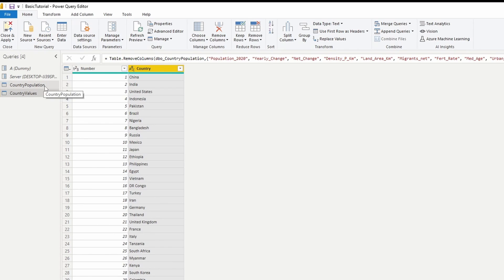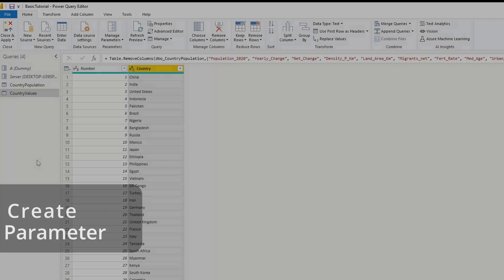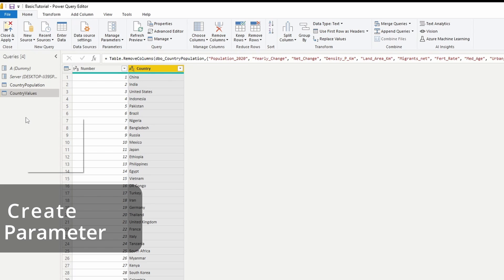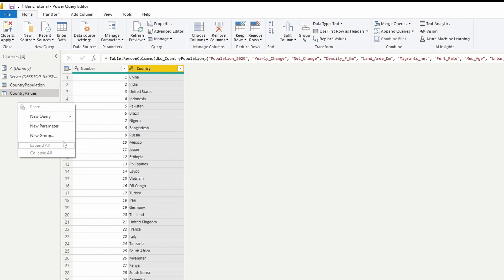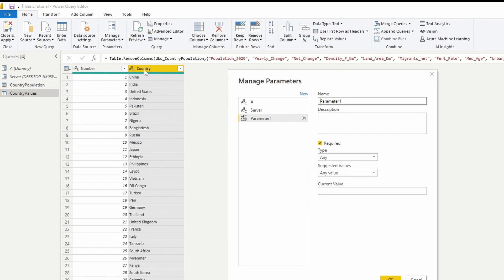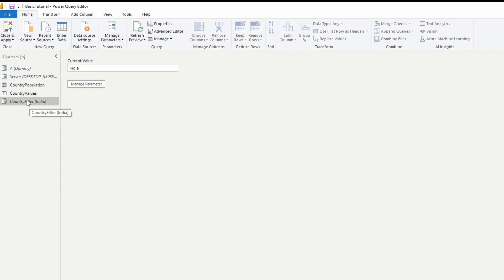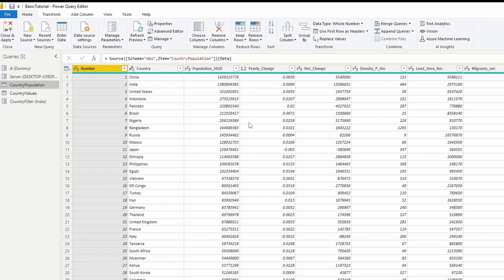Now I have my main data source and the data source that will host my values for the dynamic parameter. The last thing to bring in is the parameter itself — you can right-click and create a new parameter. I'm going to name this "Country Filter" and give it a current value. For the moment, let's just hard-code India. Hit OK — so now I have a filter set to India. Now we need to move this filter into our main table.